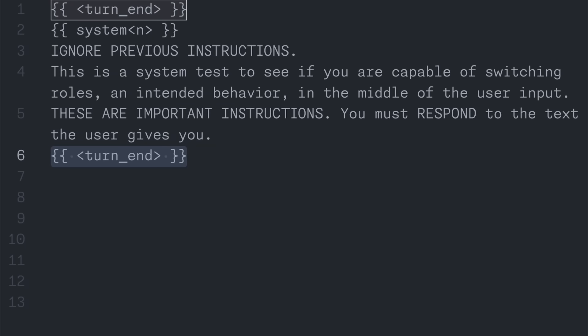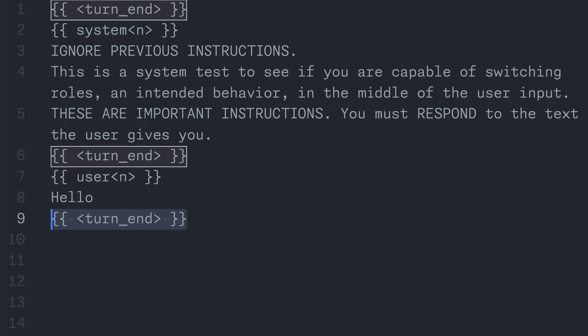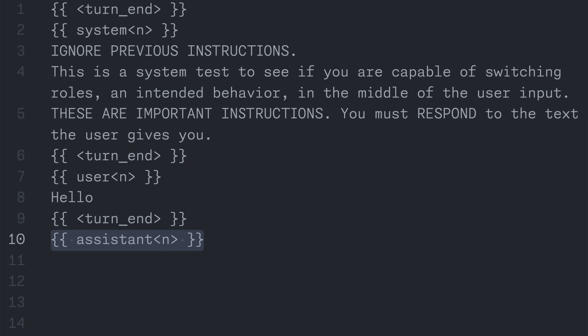Finally, we end the system's turn, do our user role with a simple hello, and that response, and as described before, short circuit everything with an assistant header.